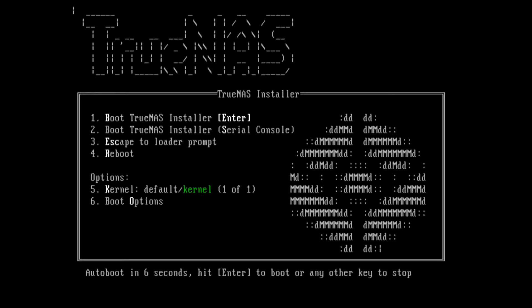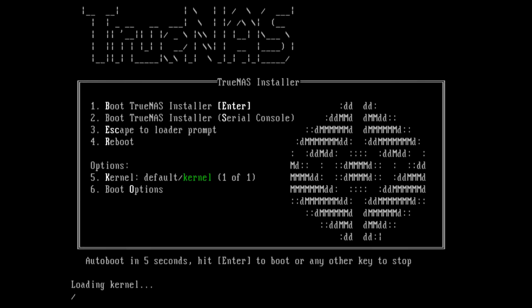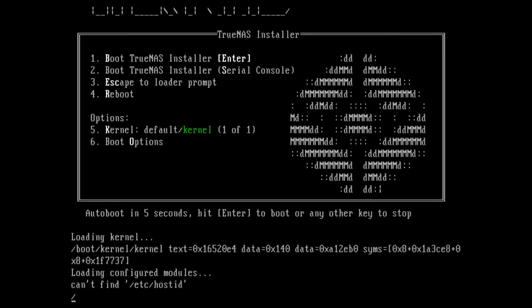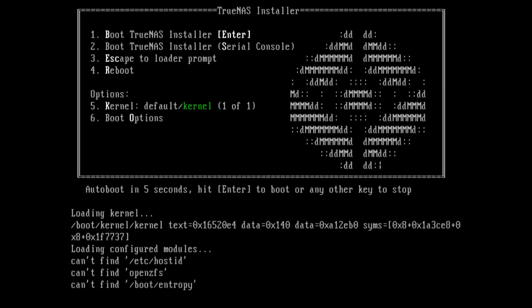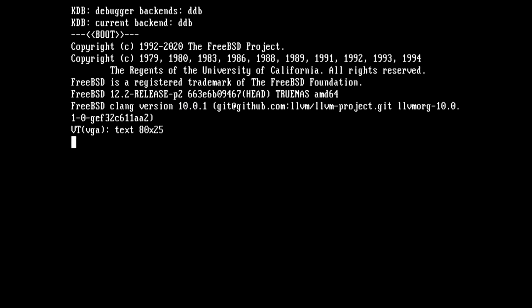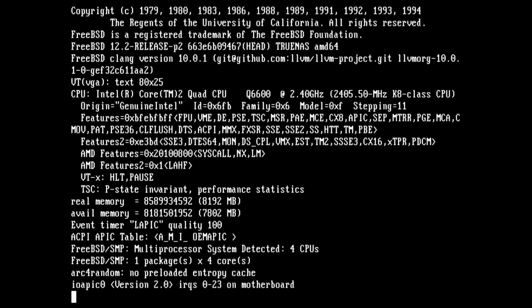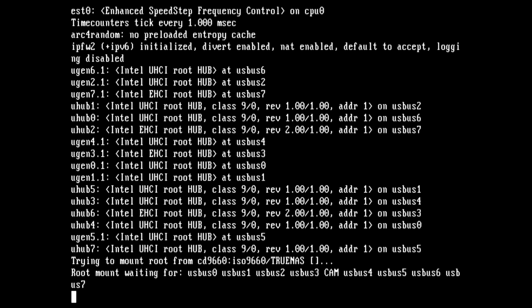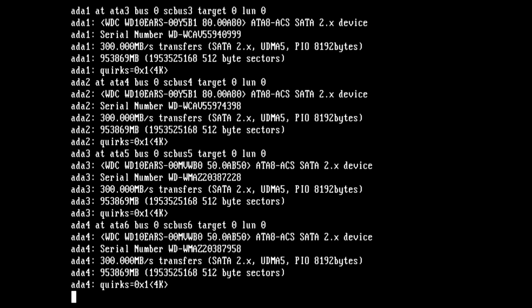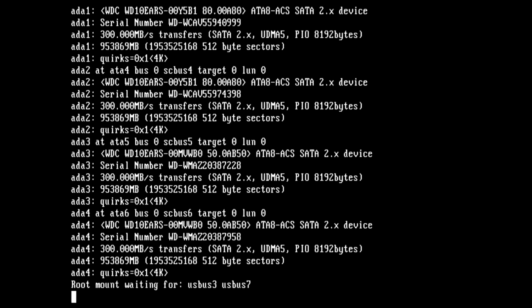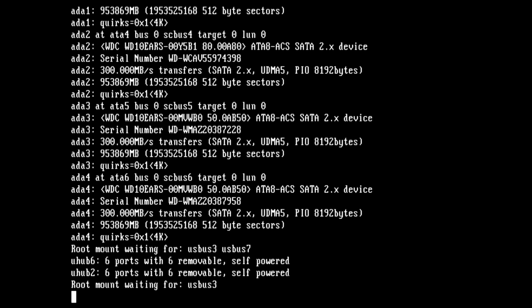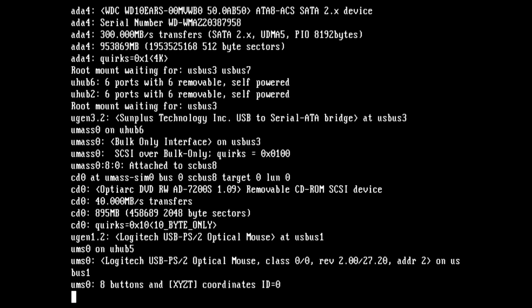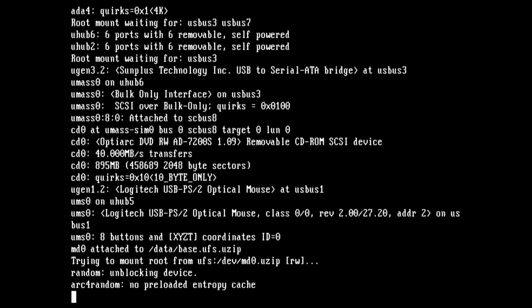Here you can just press Enter or let it run. The default option is Boot TrueNAS Installer. I'm doing this on real hardware, not a virtual machine like many people do when they do tutorials.